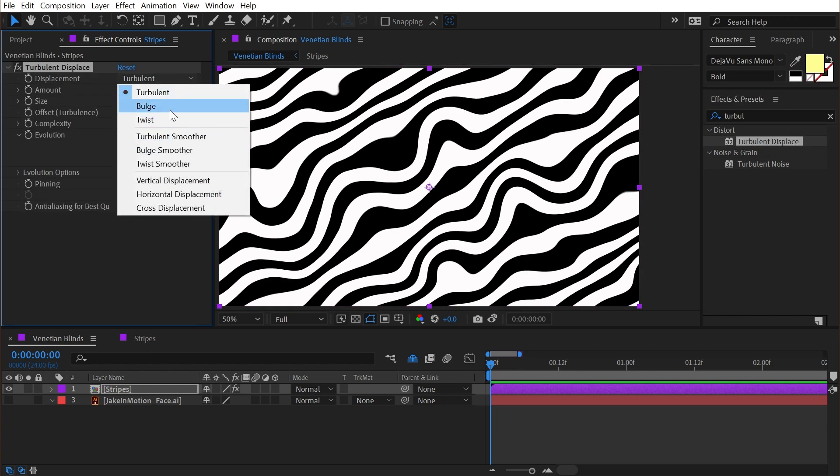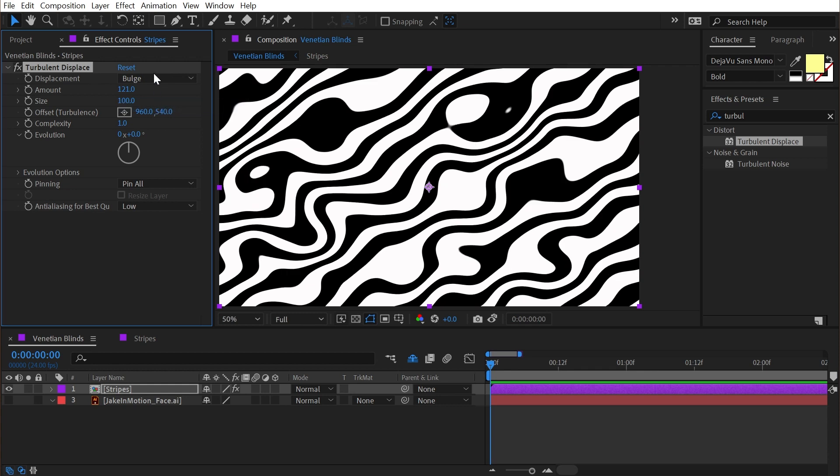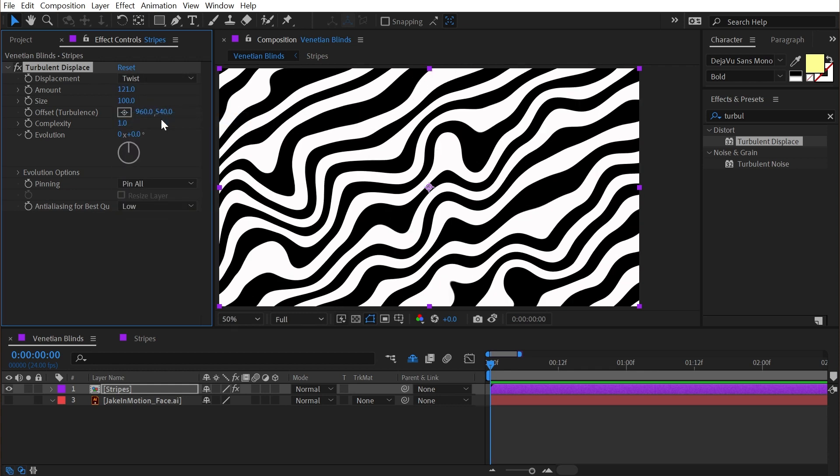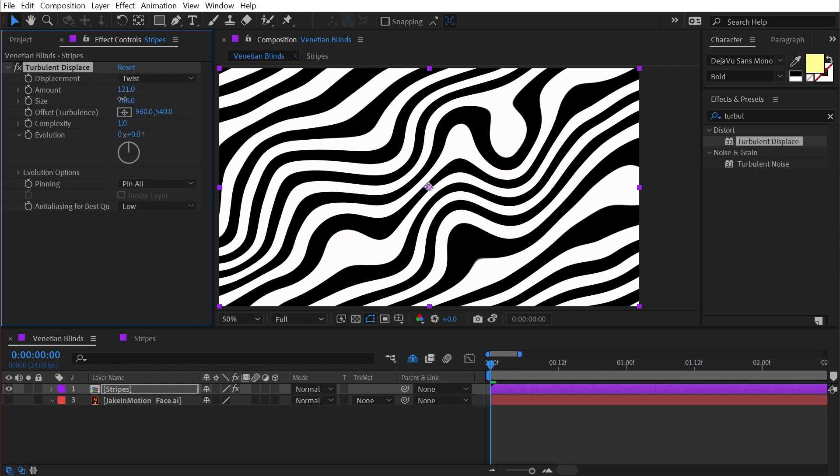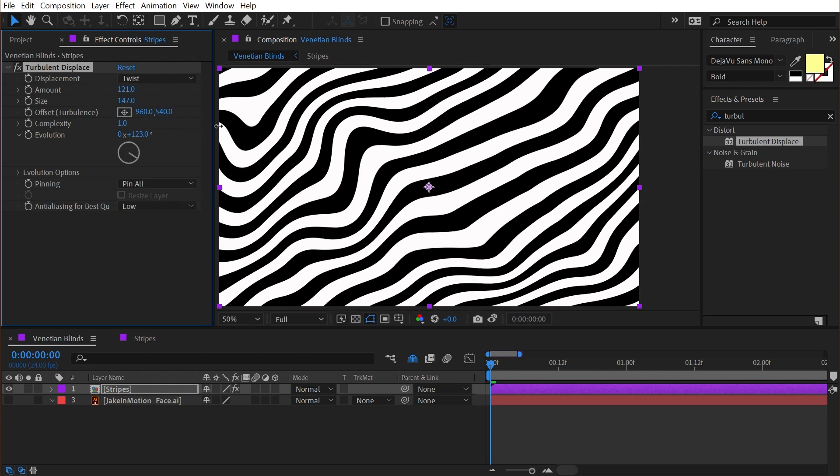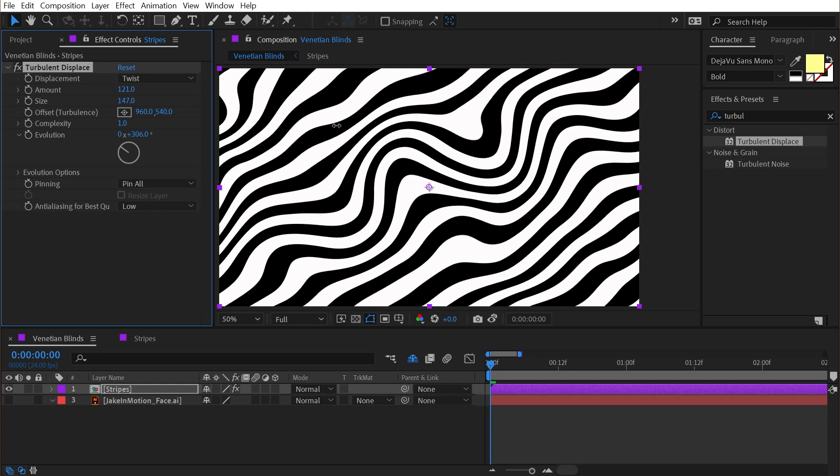I could change the turbulence to say bulge or even twist to get something a little less crazy and animate it using the evolution.